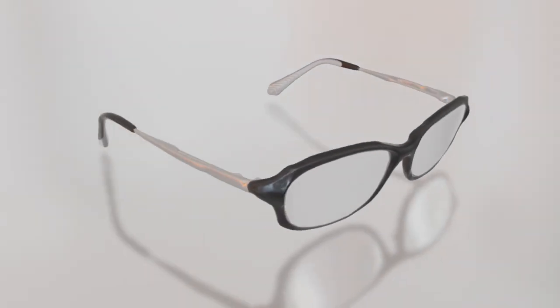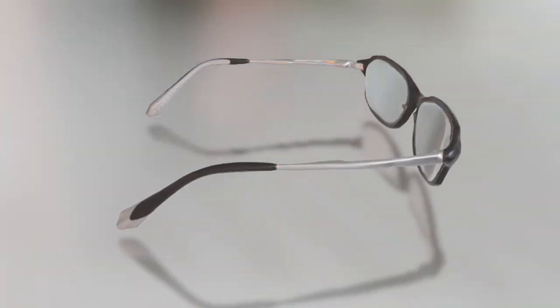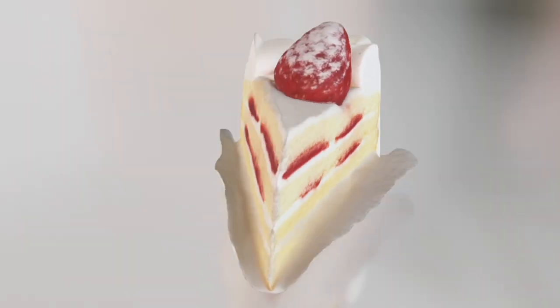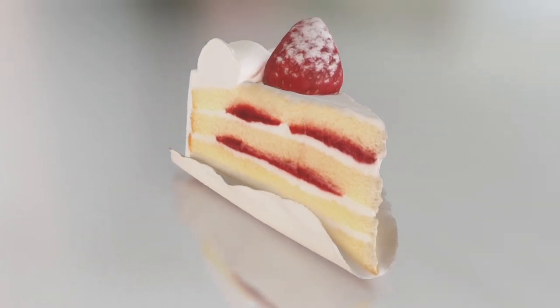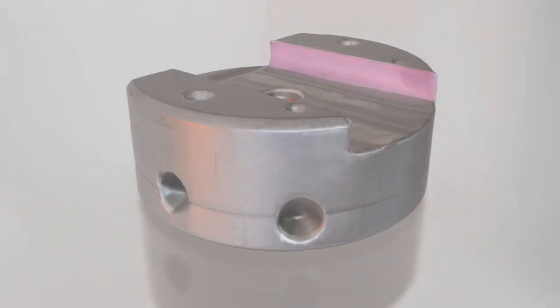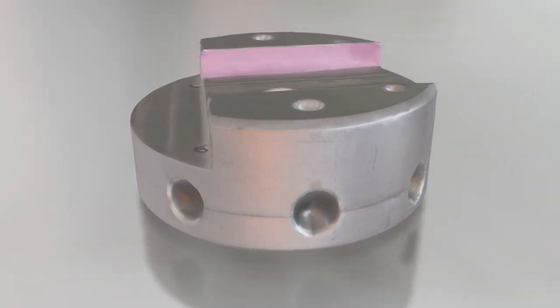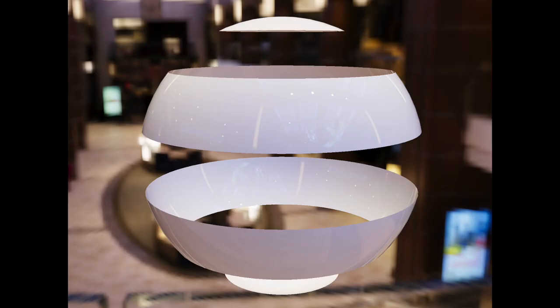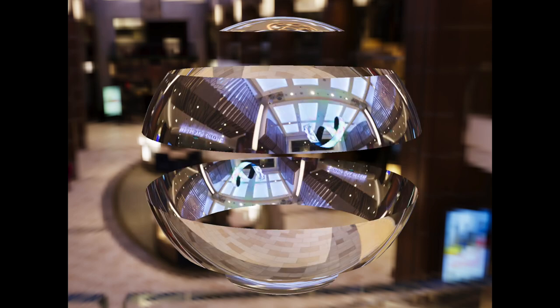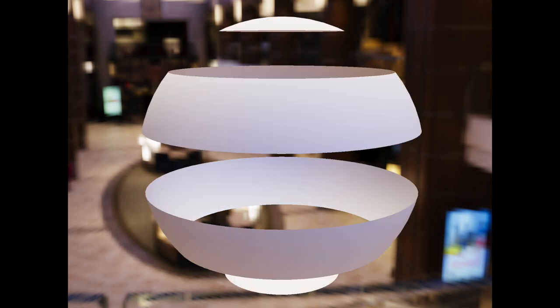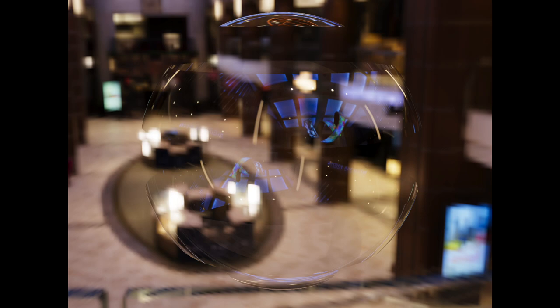3D scanning is a technology to reproduce real-world objects as 3D models. The model's realistic appearance is defined by parameters called metalness, roughness, and transparency.